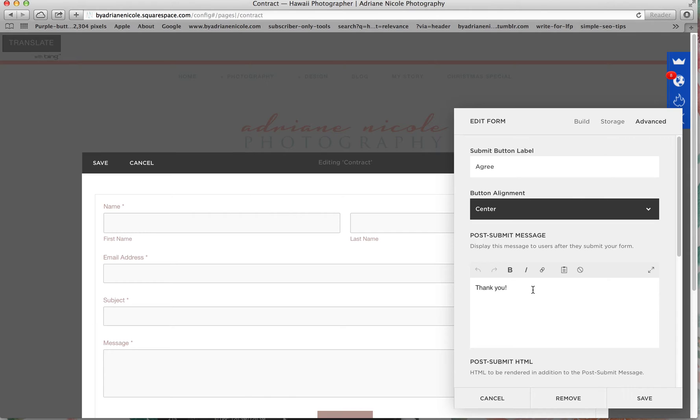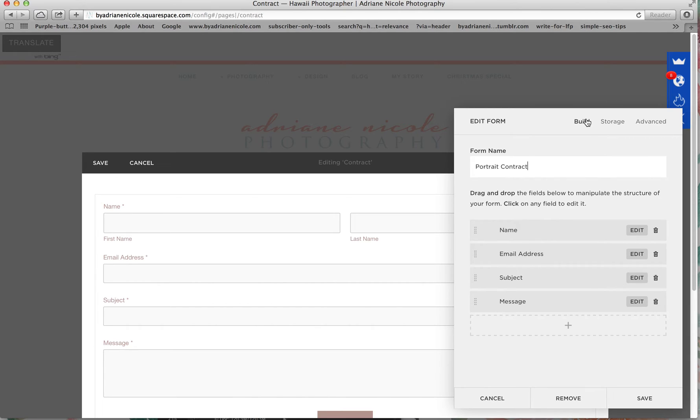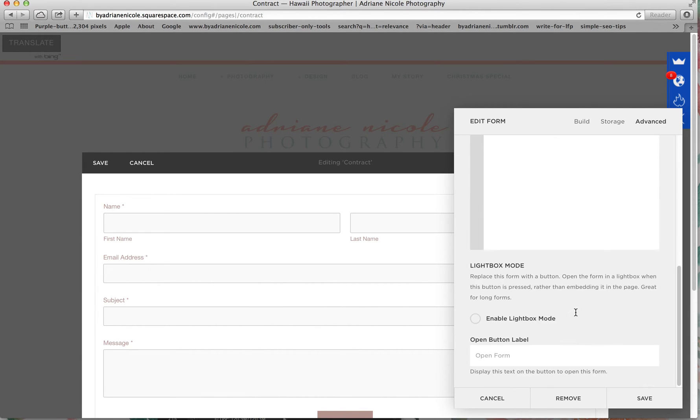And then right here, your post-submit message. So as soon as they press enter, there's something that's going to pop up and say thank you for choosing your name photography, we're happy to capture this special moment in your life.